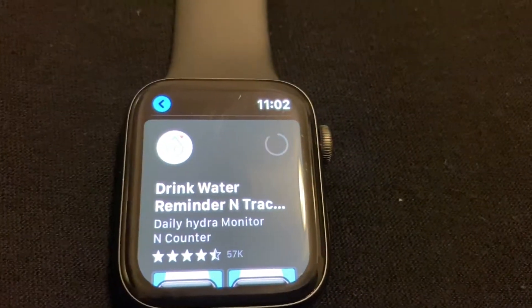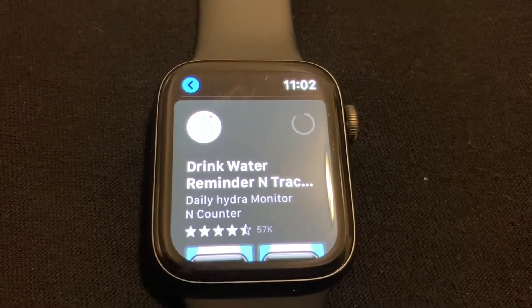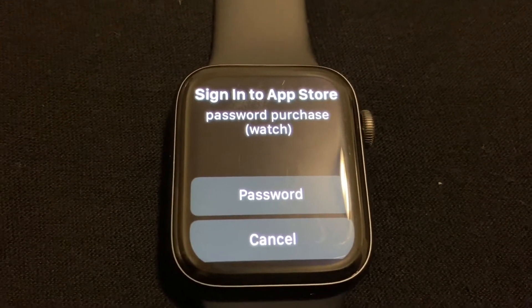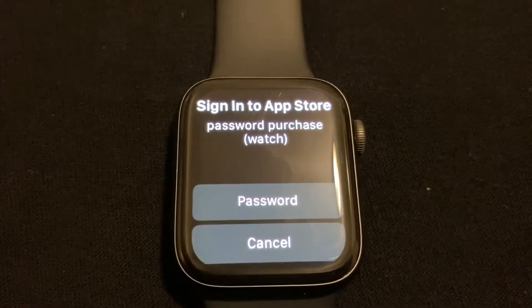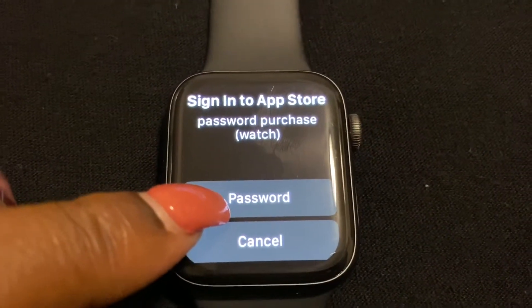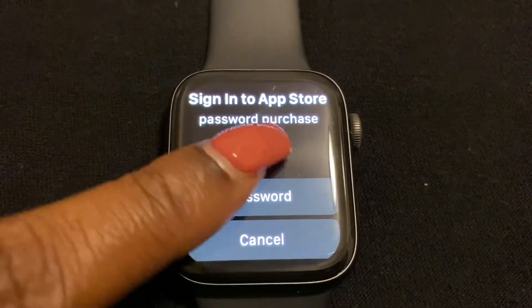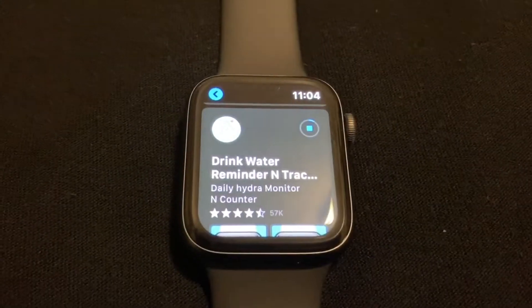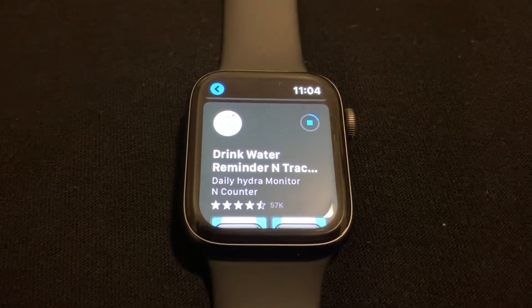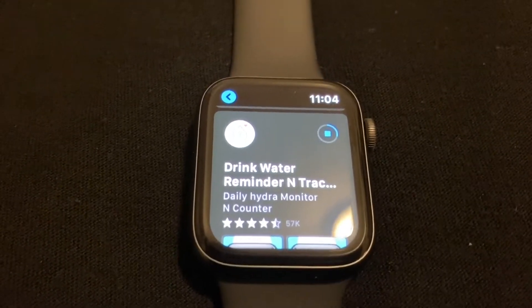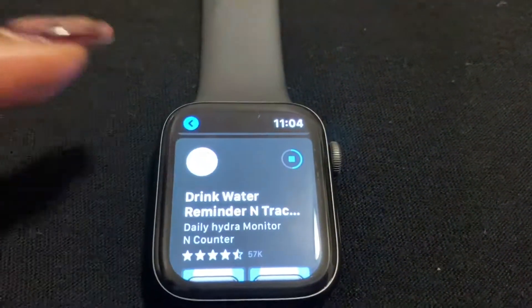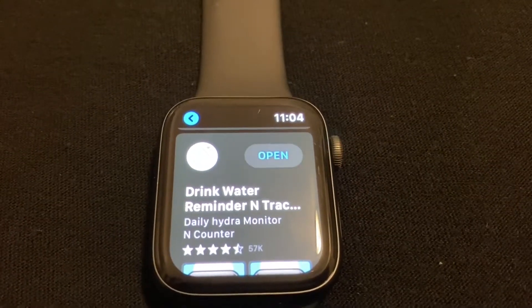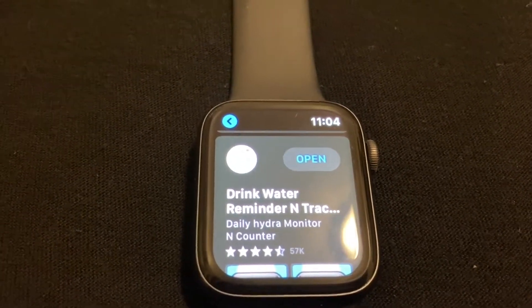Select 'Get' on the application you want to install and wait. It's asking me to sign into the App Store with my password to complete the purchase, so I'm going to enter my password. Alright, I entered my password and it looks like the app is now installing on my Apple Watch.